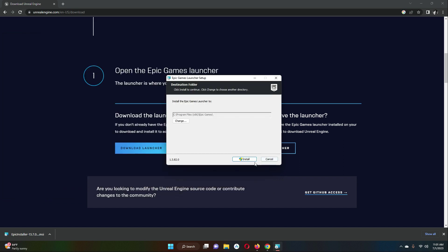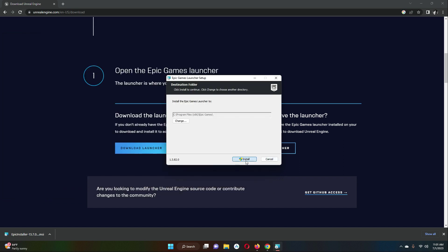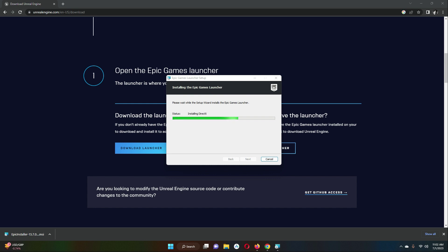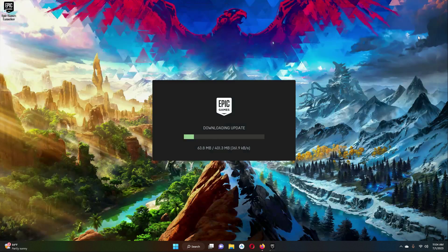You just have to click on Install, then click Yes. It is now installing — it will take some time, so we have to wait for it.